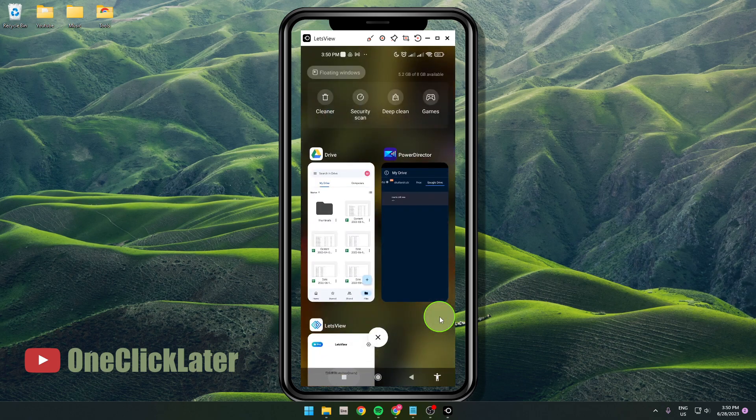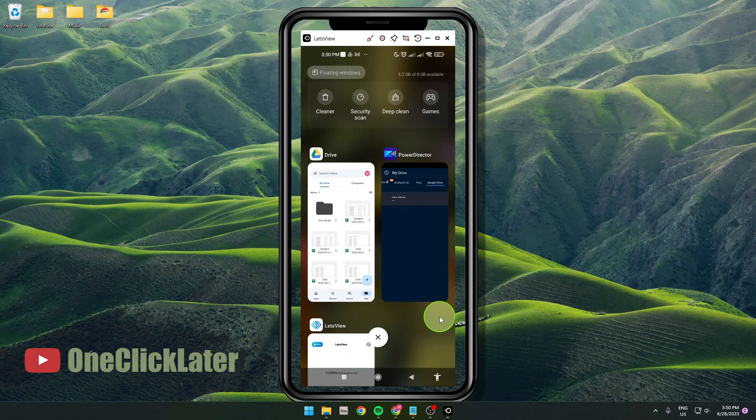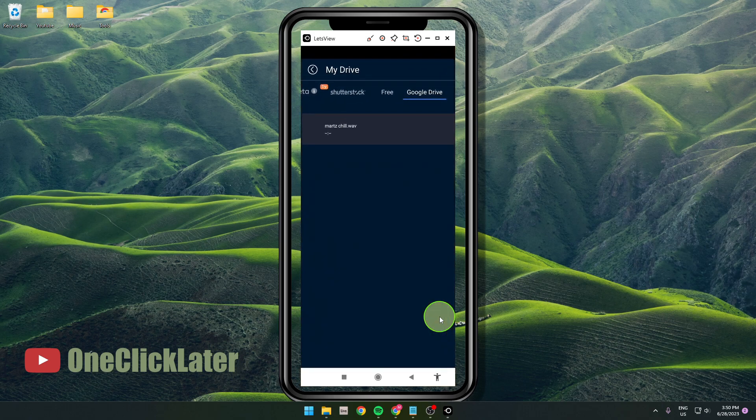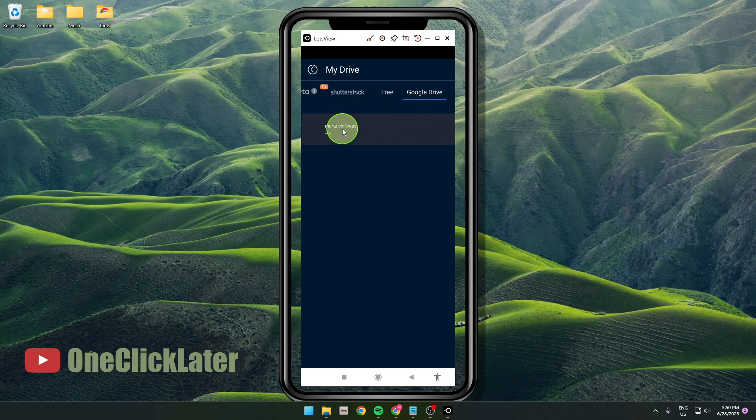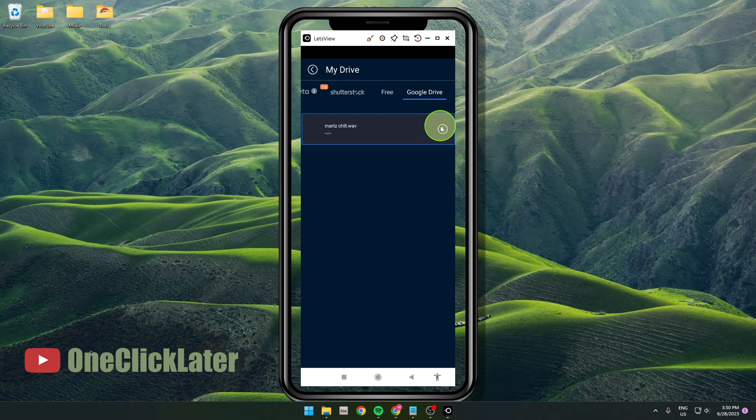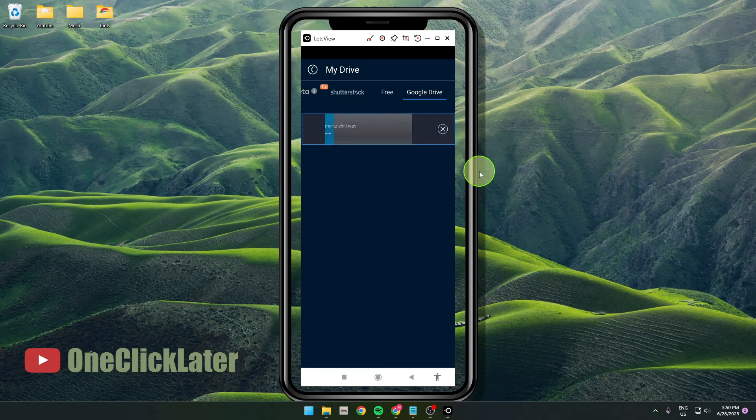Then go back to your application, to PowerDirector, and if you click on Google Drive, you will see the music here. If you click on it, just click this download here. So it's the same process: you need to download it first, and then you can add it to your video.